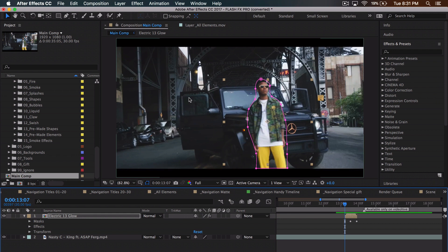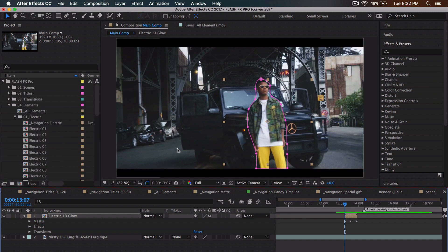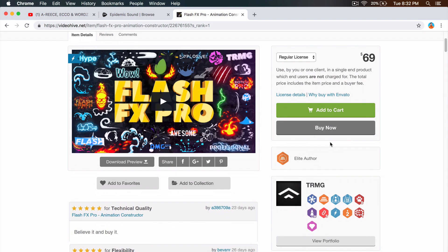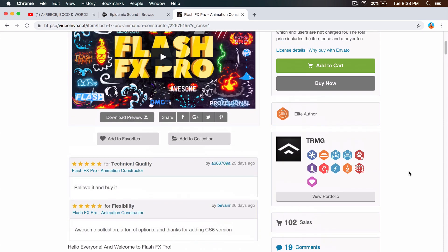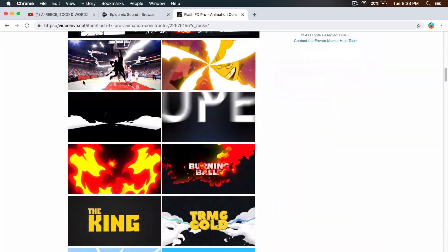I'm going to show you how to do this really cool animation — trendy electric elements for your music videos, vlogs, or whatever. This pack isn't free, unfortunately, but you get a bunch of elements, effects, transitions, backgrounds, animated backgrounds, scenes, titles, and a whole bunch of stuff. You can also use it for logos. I want to give a huge thanks to TRMG for allowing me to use this pack. The link to buy and download is in the description so you can use it in After Effects.